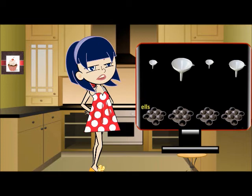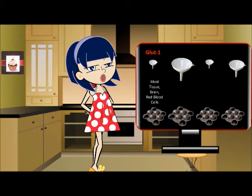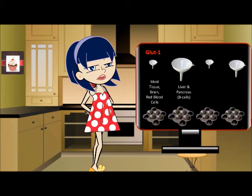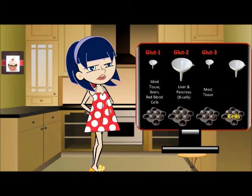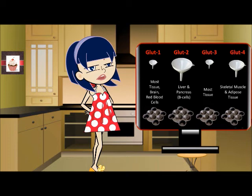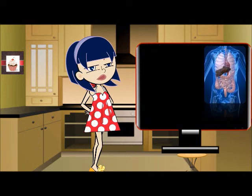The four pans represent types of cells in your body. The first pan represents most tissues in your body, including your brain cells and red blood cells — GLUT 1 is the transporter for these cells. The second pan represents your liver and pancreatic beta cells — GLUT 2 is the transporter for these cells. The third pan represents most tissues in your body — GLUT 3 is used to transport glucose into these cells. The last pan represents your skeletal muscle and adipose tissue — GLUT 4 is used to transport glucose into these cells.